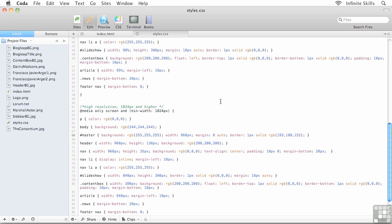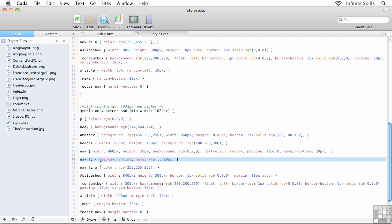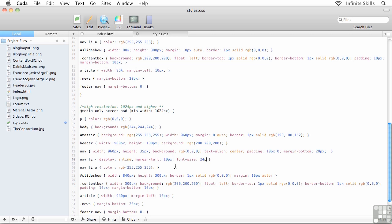Let's take care of this inside our external style sheet. First, I'm going to find the compound rule nav li — and make sure you're inside your high resolution media query, as this does get a little more complex. Nav li is the rule we're after. It has display inline and the margin left. Just after the closing semicolon for the margin left, I'll drop my cursor in and we'll increase the font size. When setting font sizes, you can use a fixed size — something like 24 point or 24 pixels.